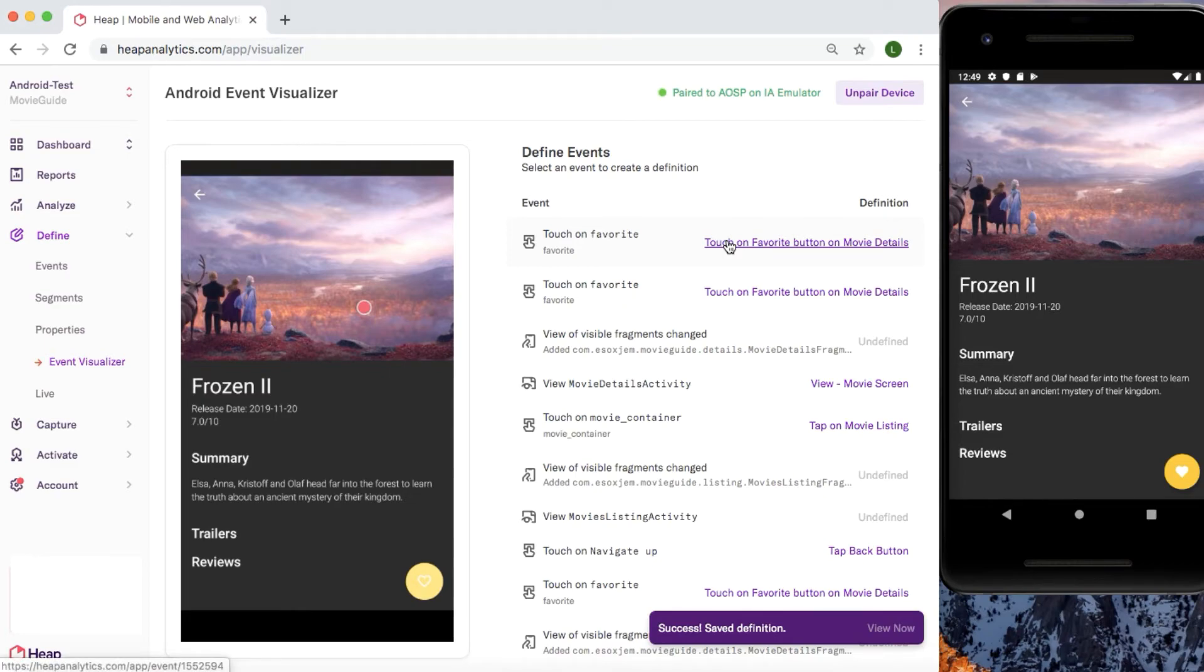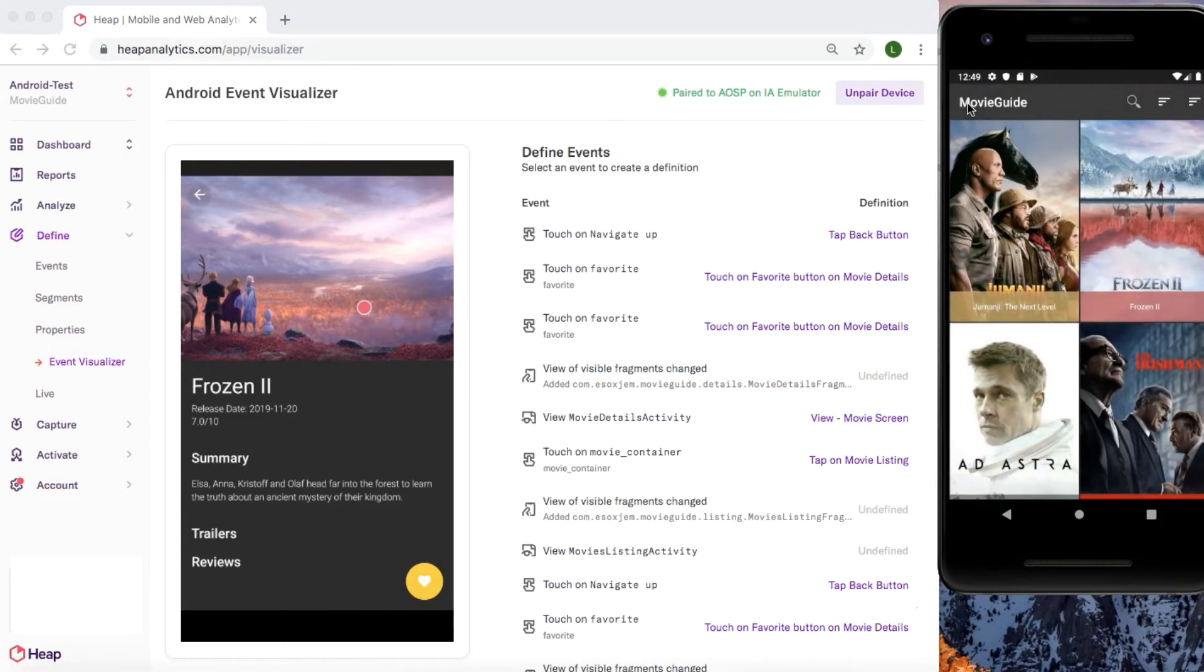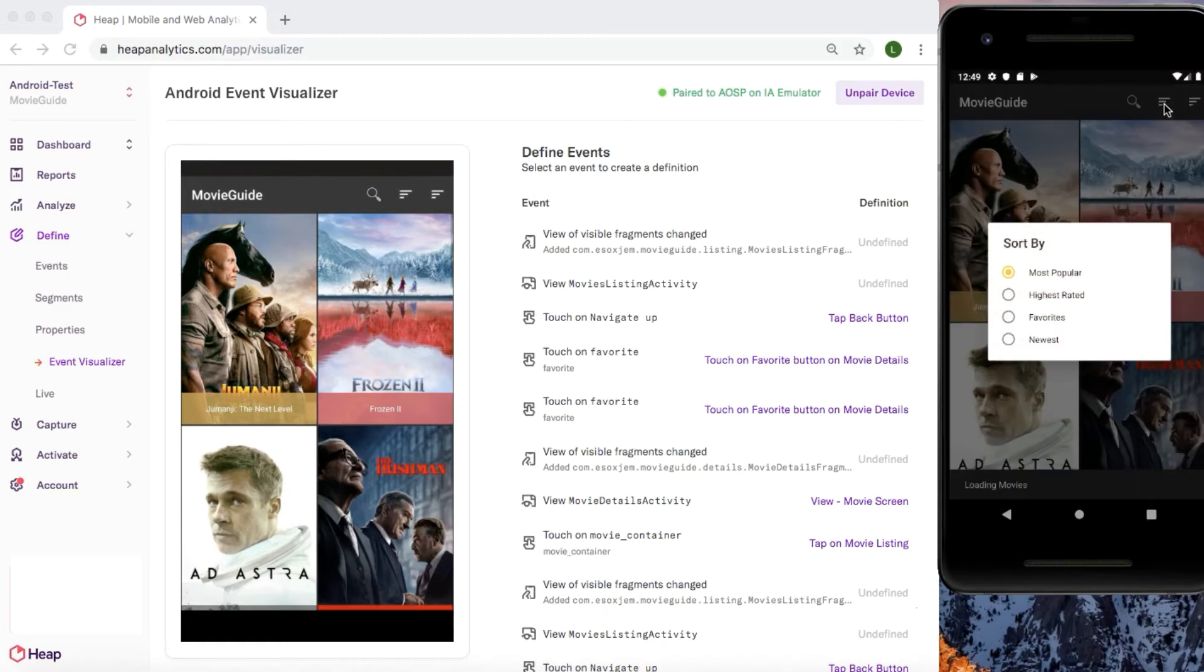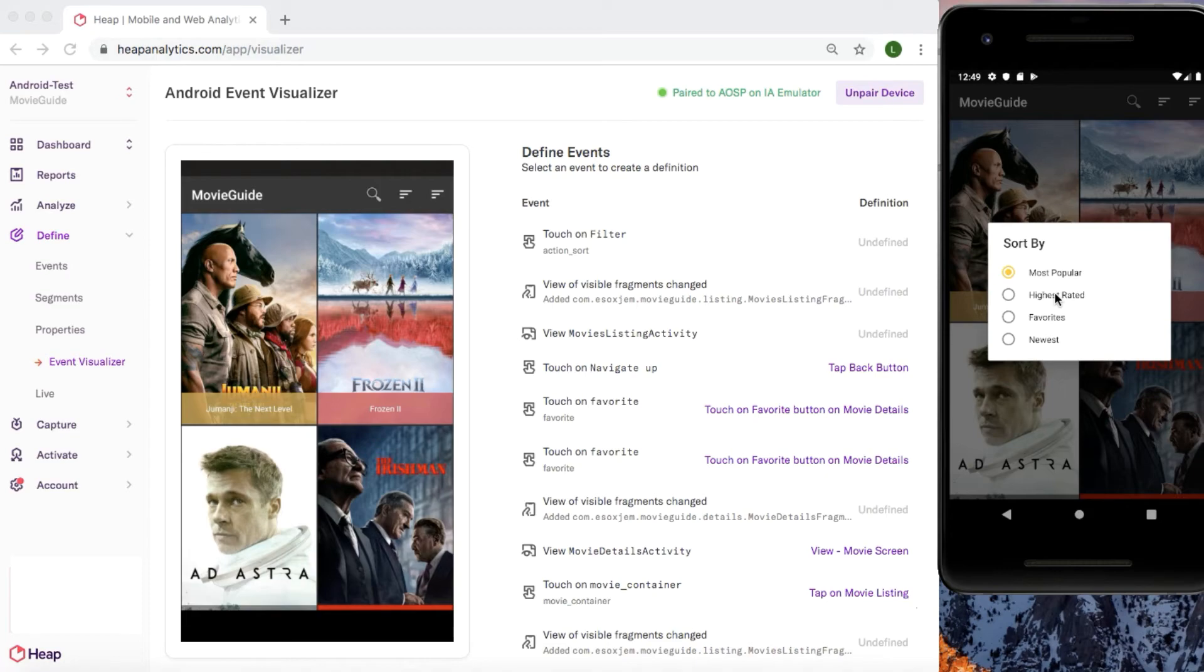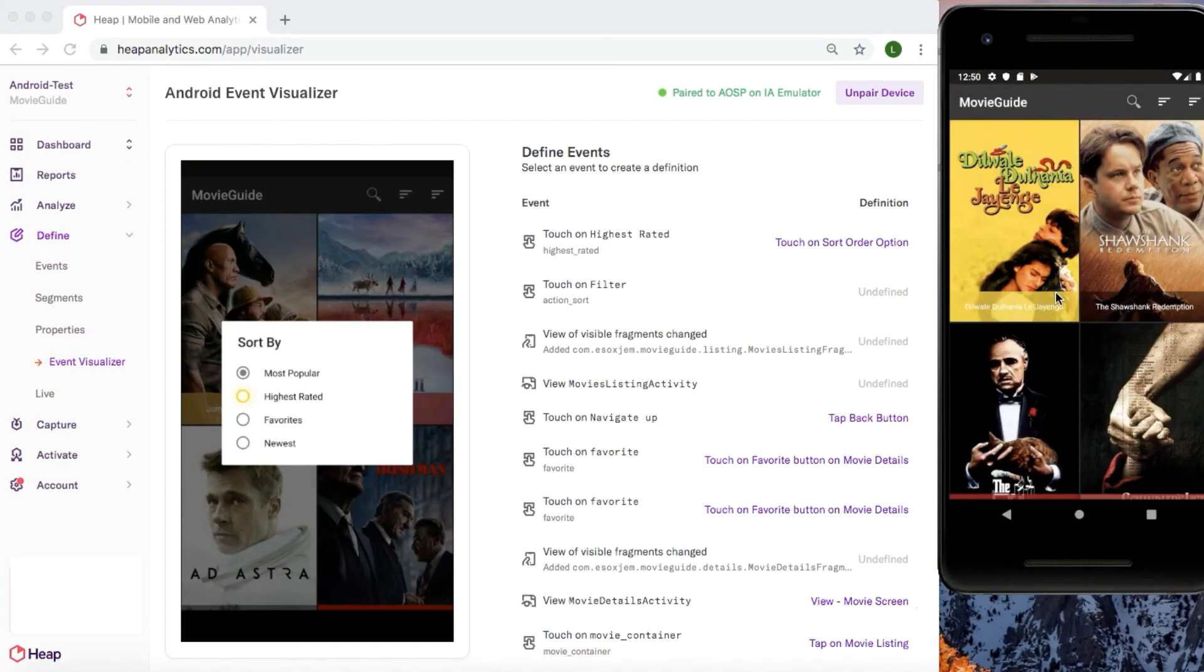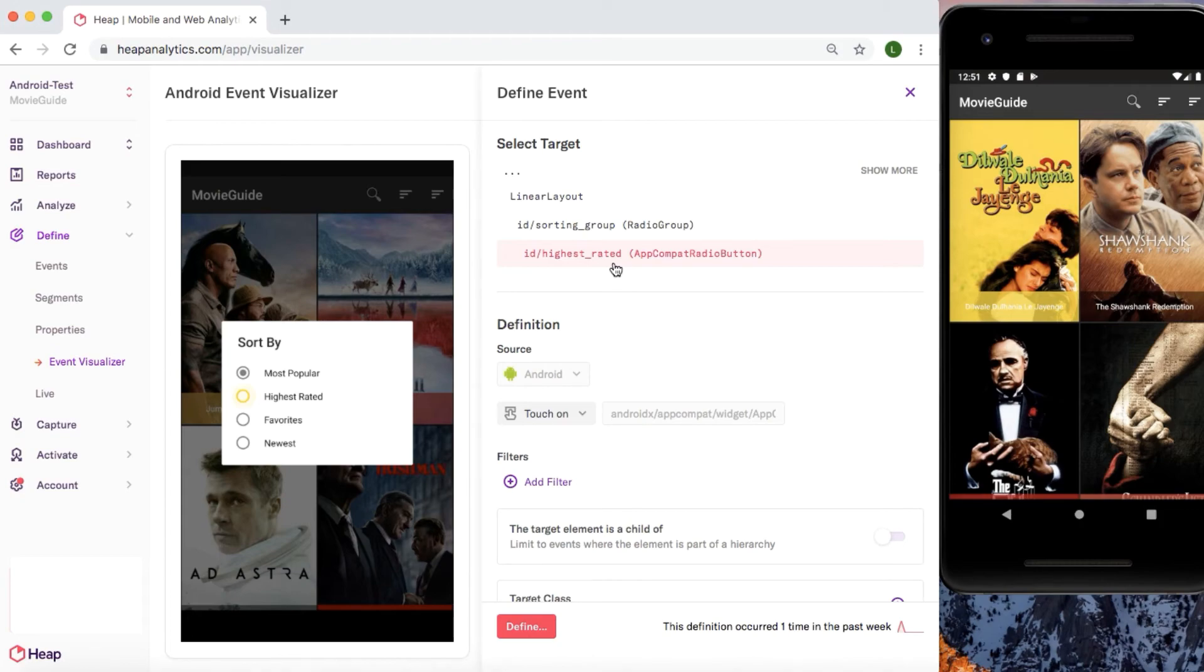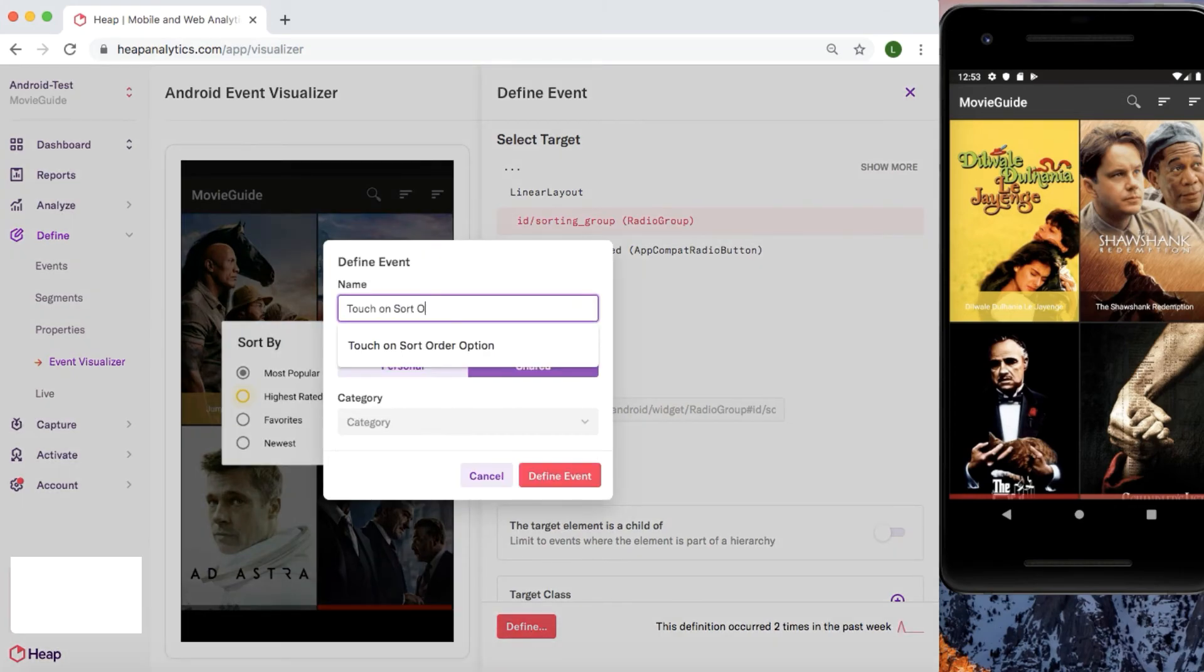Once you save this event definition, the event visualizer will update and reflect the newly created definition and you can proceed with creating your next definition. Let's define the available options in this sort order button. Heap allows me to create one definition that includes all of these options since they're a child of the sort bar. If I choose to create just one definition, I can still break out these options in my analysis by using the target resource ID or target text properties in a group by. This prevents you from needing to create a definition for each of these options here, saving you time as you run your queries. Since I clicked into the highest rated event from the visualizer, you will see here Heap has zeroed in on that specific selection. So to make a more generic event, I'll go up in the hierarchy here, broadening my selection. I'll go ahead and save my definition, name it, and here we will see it updated in the event visualizer as having been defined.